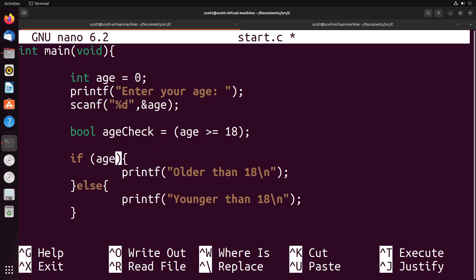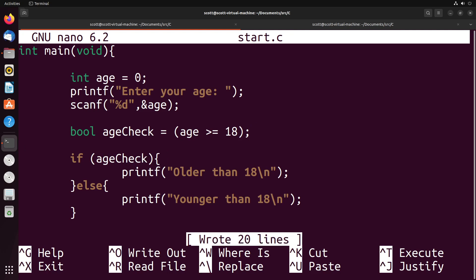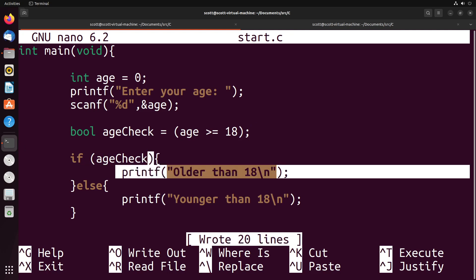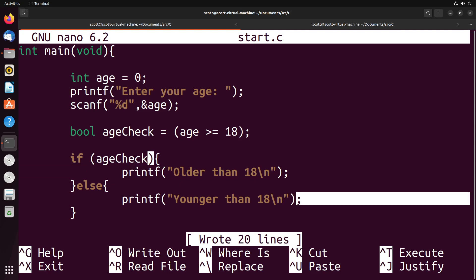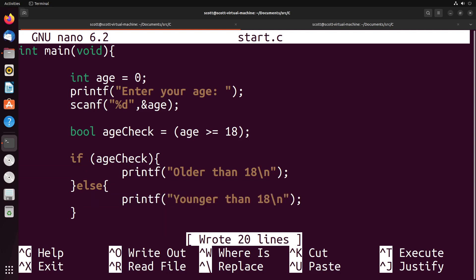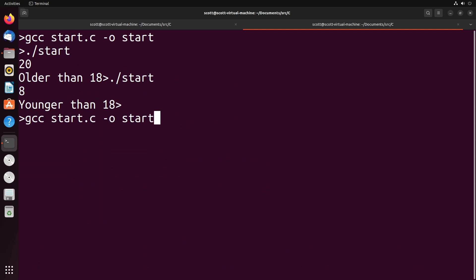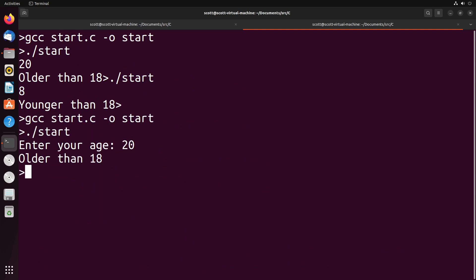Then what I could do is I could just say if age check. What that will do is it will check to see if it's true. If it's true, it goes into this top block here. If it's false, it goes into this bottom block here. So that's another way that we could set up this kind of logic. Let's go ahead and give that a try. You'll see now it says enter your age, I enter an age older than 18, it says older than 18, less than 18, younger than 18. You can see generally, that's the way that that works.